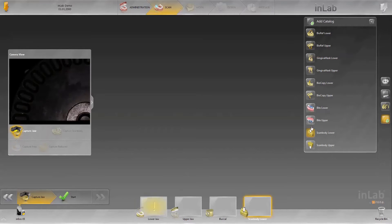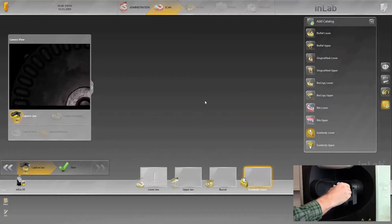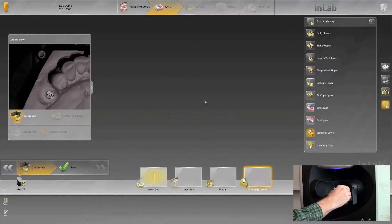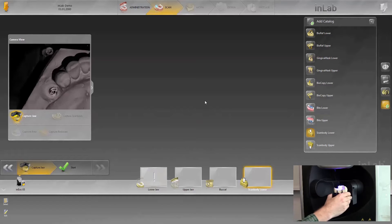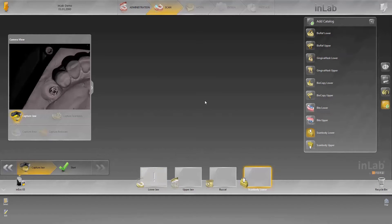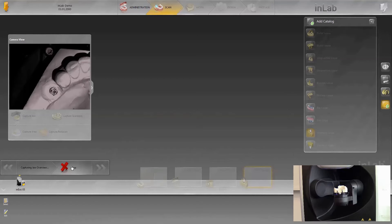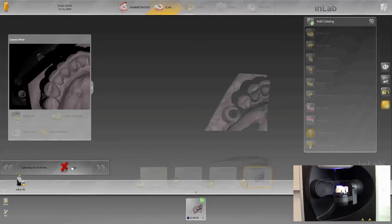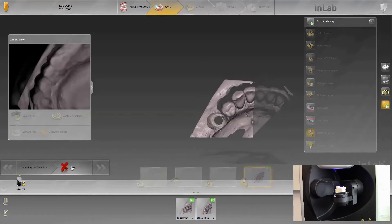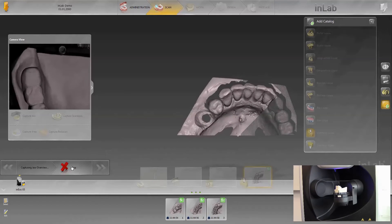First, add the scan body lower jaw image catalog, in which first the model and then the implant positions will be recorded using the scan bodies. Begin recording with the overview scan. To do this, place the model without gingival masks with the front teeth facing the unit, pointing at the arm of the scanner, and start the scanning process.